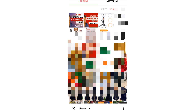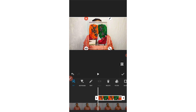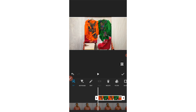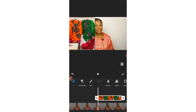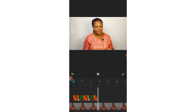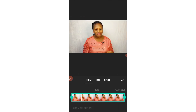The next feature is PiP — called 'Peep' in the app. With PiP you can add another footage that plays on top of your main video. You can add either a video or a photo. For example, if you're explaining something and want to show an image or video of what you're describing, use the PiP feature. Just click on PiP and select the photo or video you want to add on top.